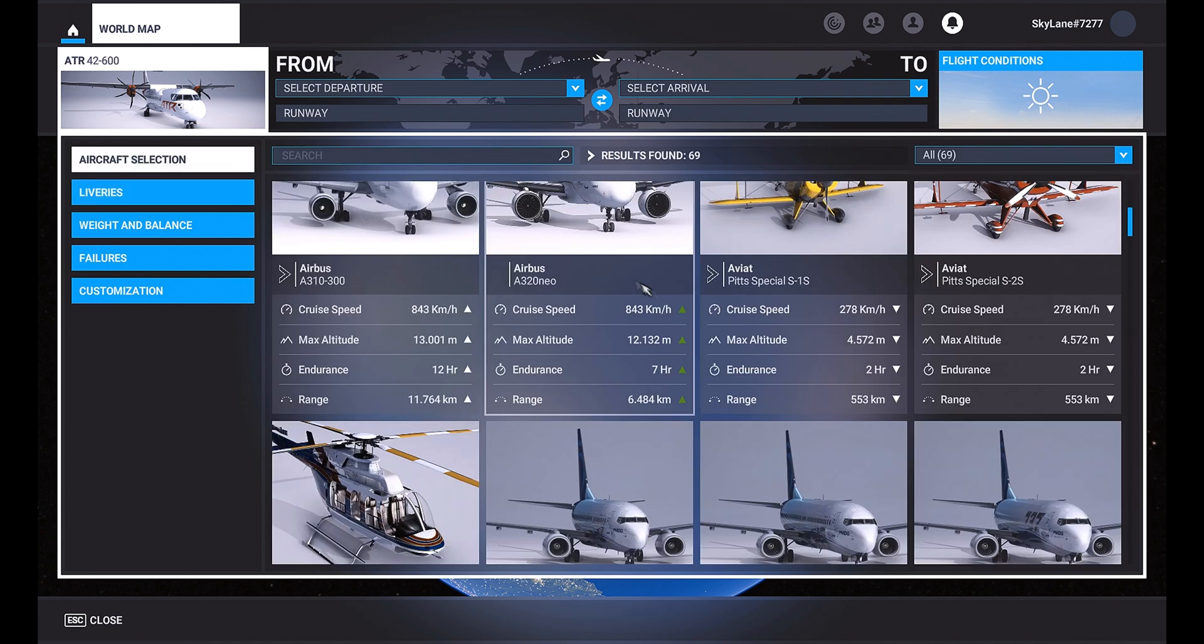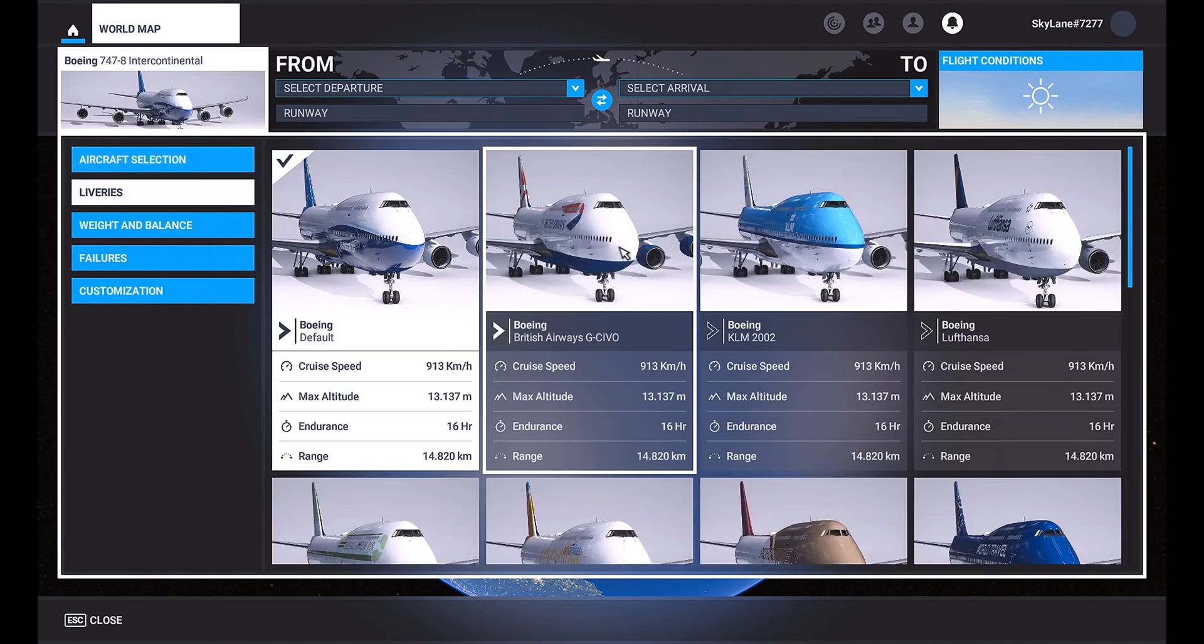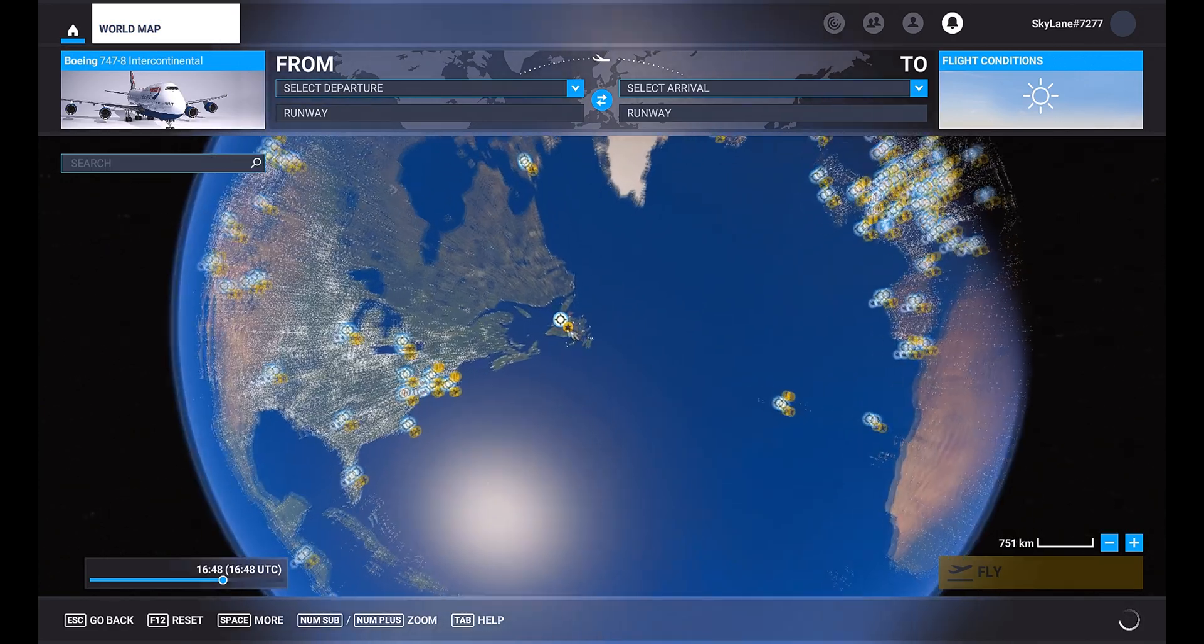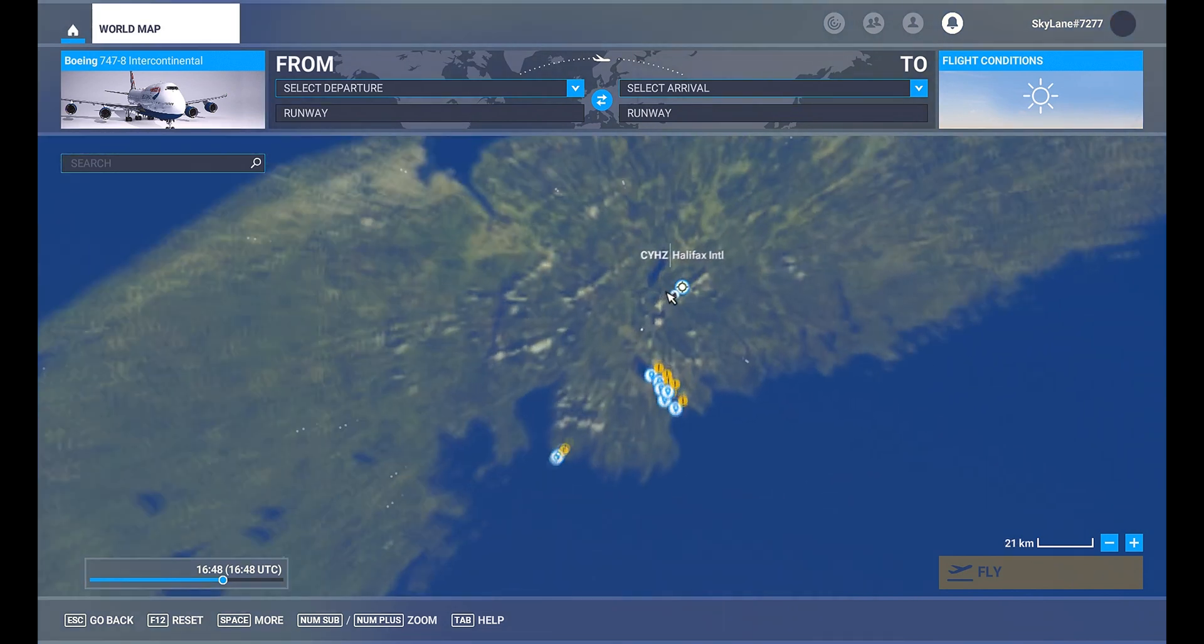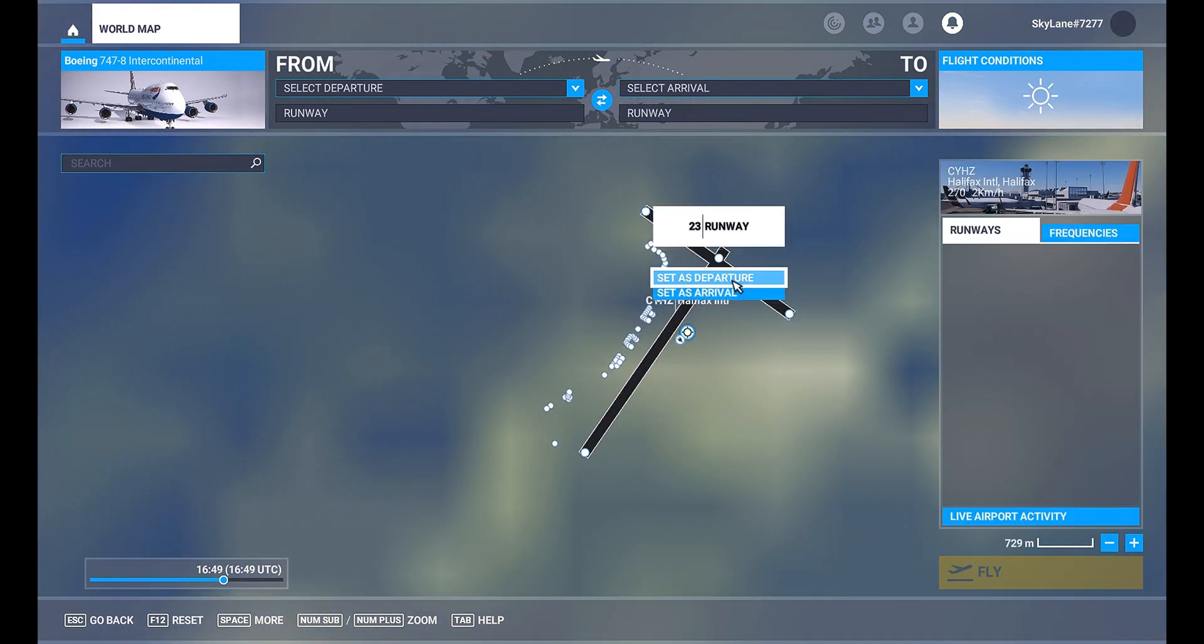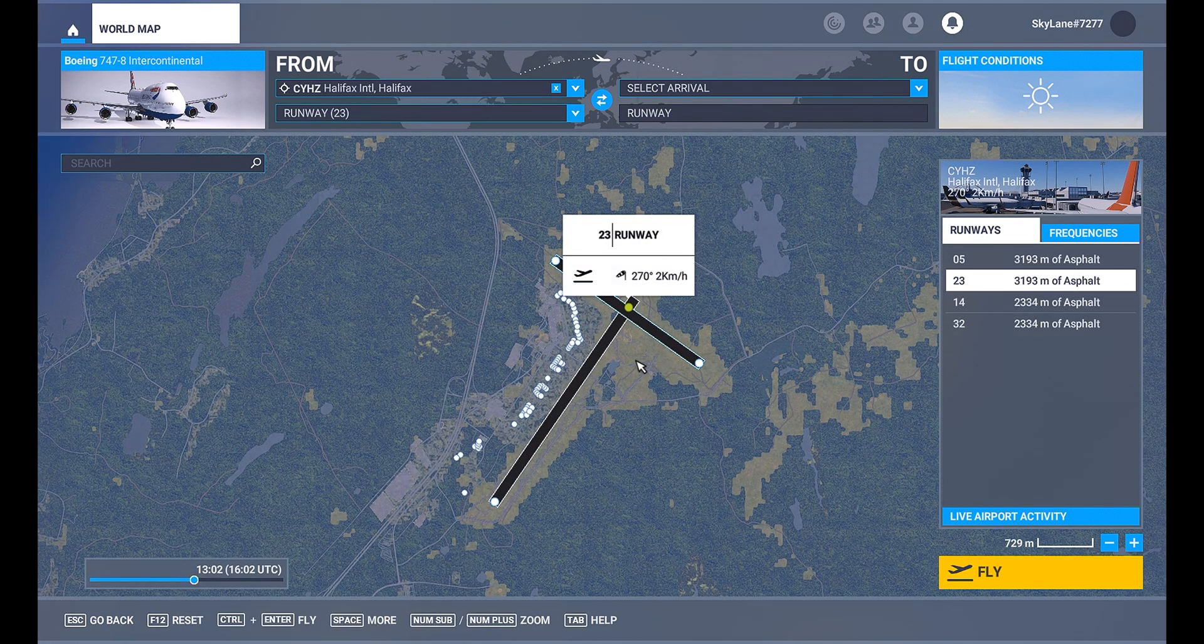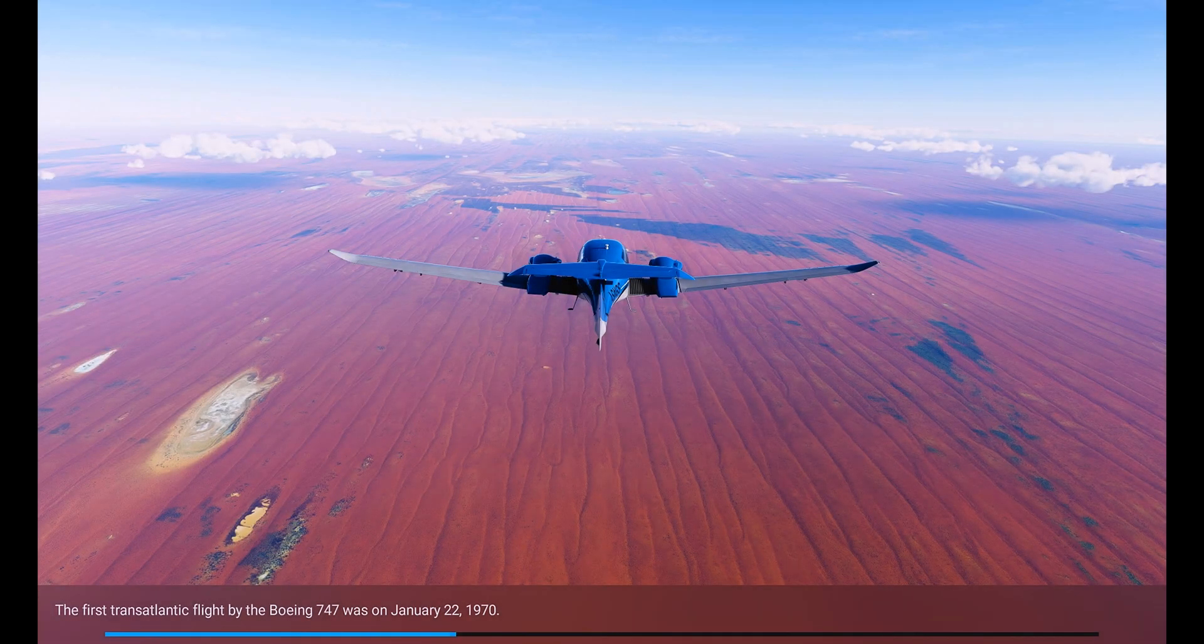Aircraft selection 747. Let's just pick a British Airways livery, World Map. Then just pick any random departure because Halifax is a decent airport. This runway should be sufficient, set as departure, 3000 meters that will be for sure. Then we'll see you when we are at the runway for the cockpit textures.